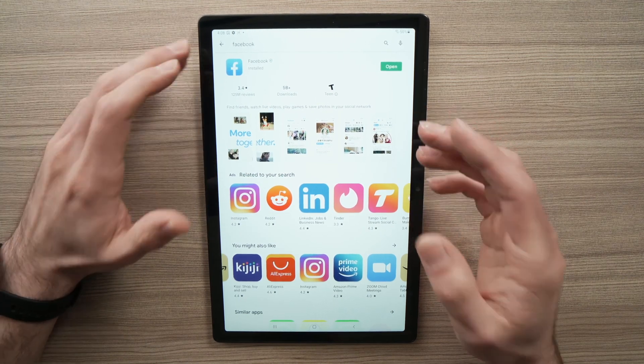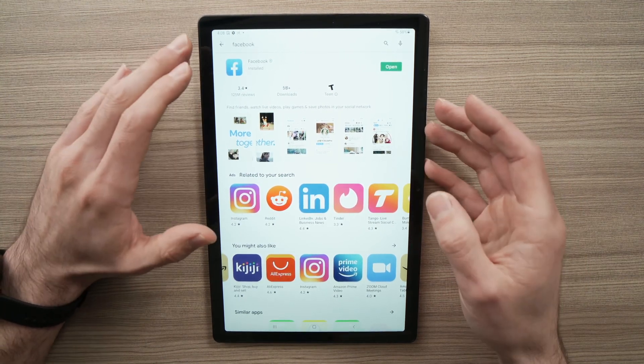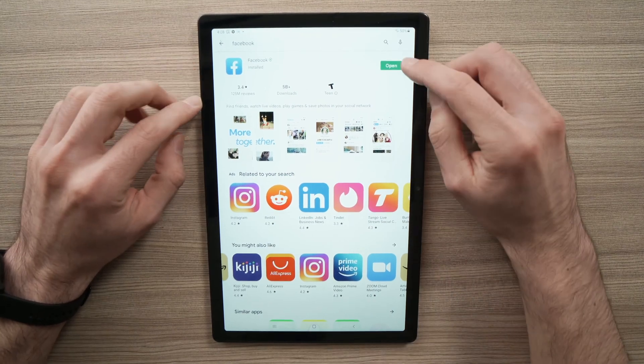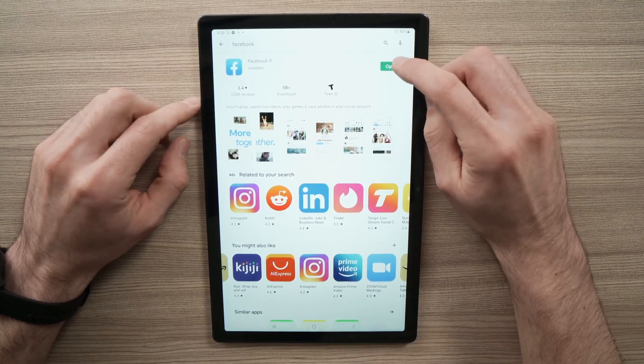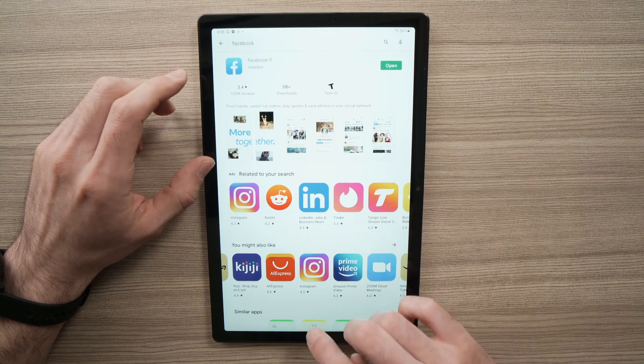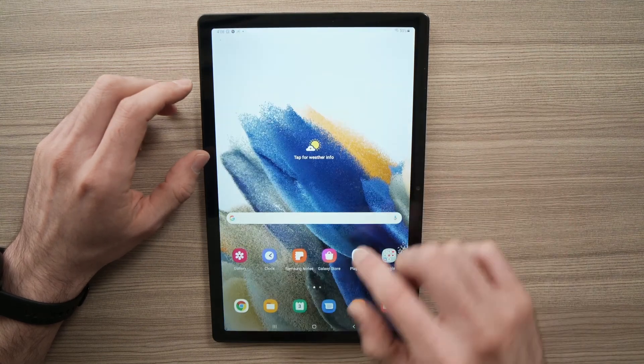When you're done, to open the app you have two choices. You can press the open green button here, but we won't do that — I'll show you the other way.